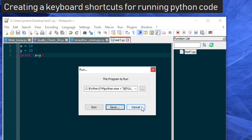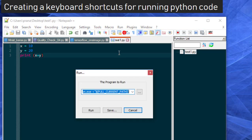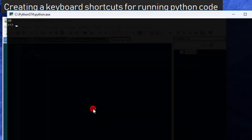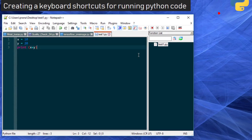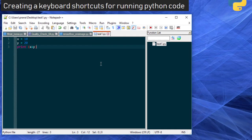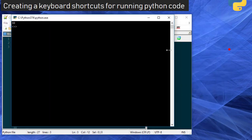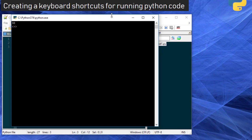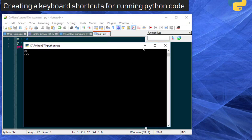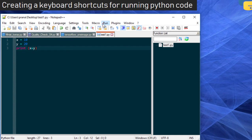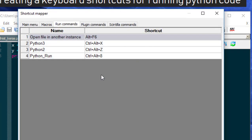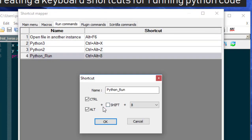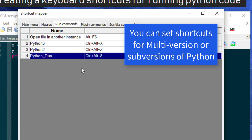Now from the next time, I don't have to go to Run and then Run module and choose this command and run. I can do this also, as well as I have already set a command - Ctrl+Alt+8 - if I do, I can run the program. It's very simple and you can at any point of time change it. If you want to change, you can change it from here - modify shortcut. I have already set for running Python 3 with Ctrl+Alt+X and Python 2 with Ctrl+Alt+Z.